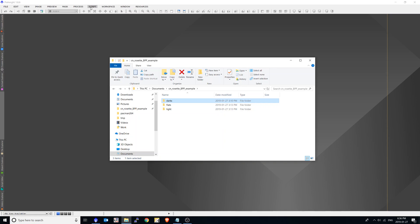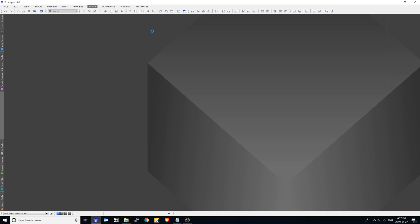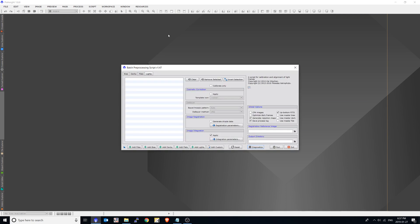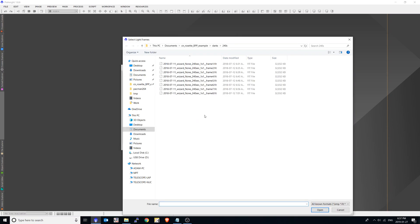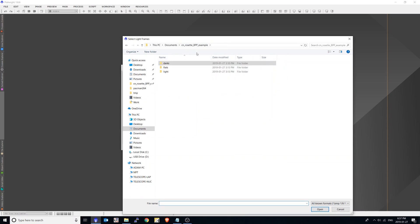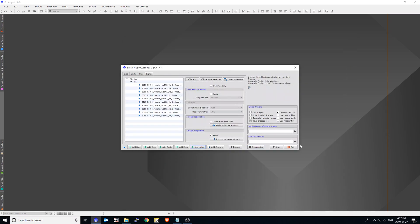So we'll find that under the script section, batch processing, batch preprocessing. And the first thing I'm going to do, I'll add my lights. So as simple as clicking lights and going into your project folder, selecting the hydrogen alpha in this case, and usually I just select all and open. And there are my lights.